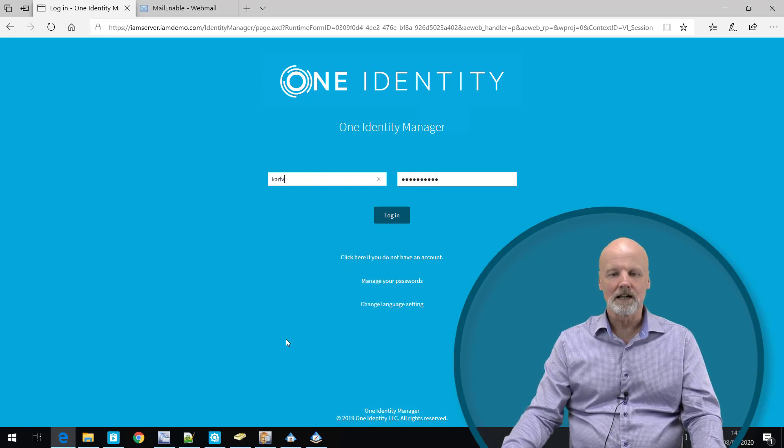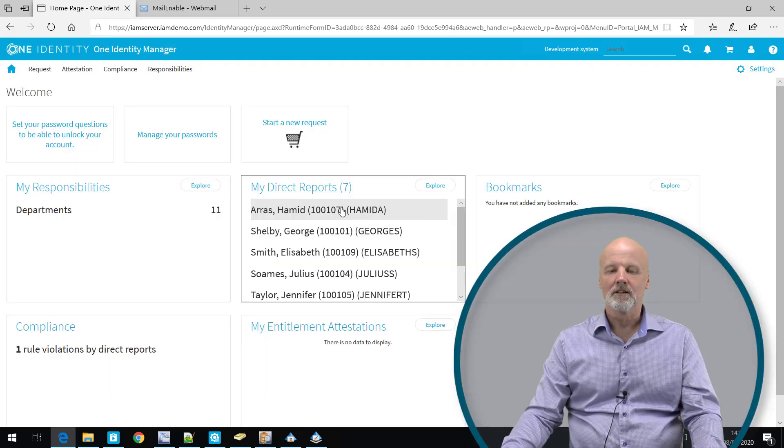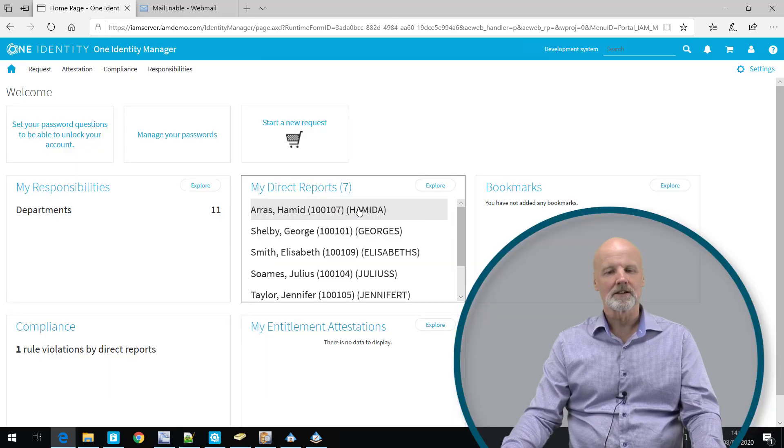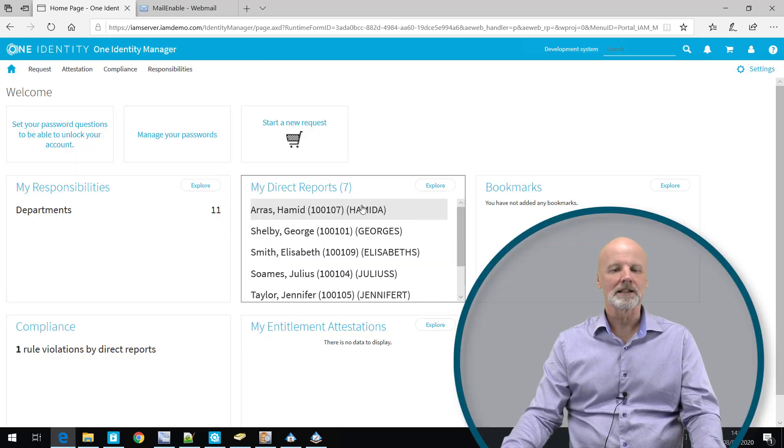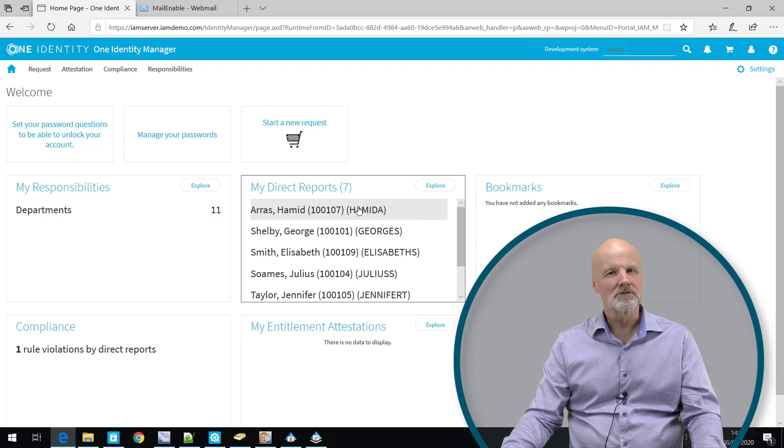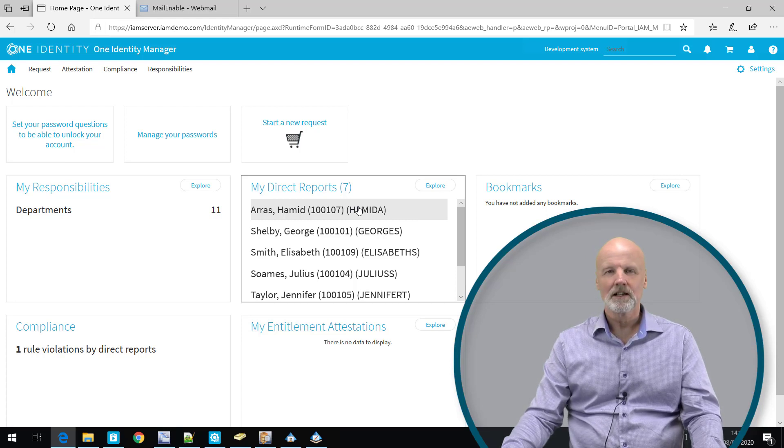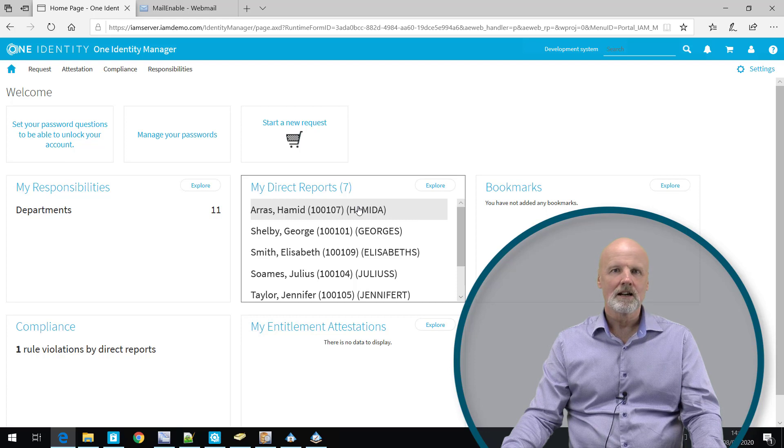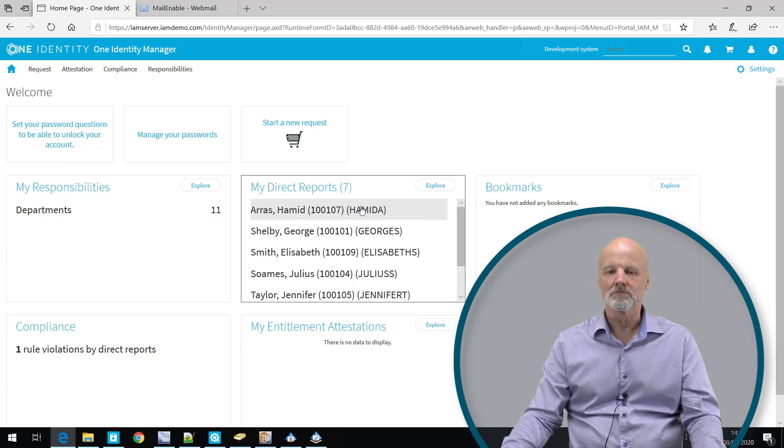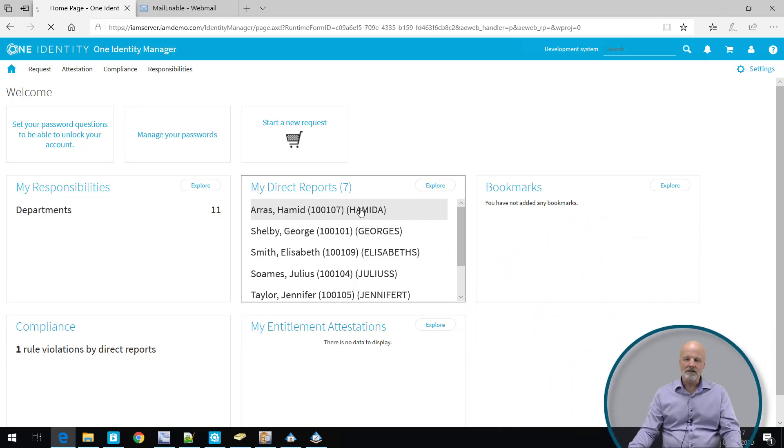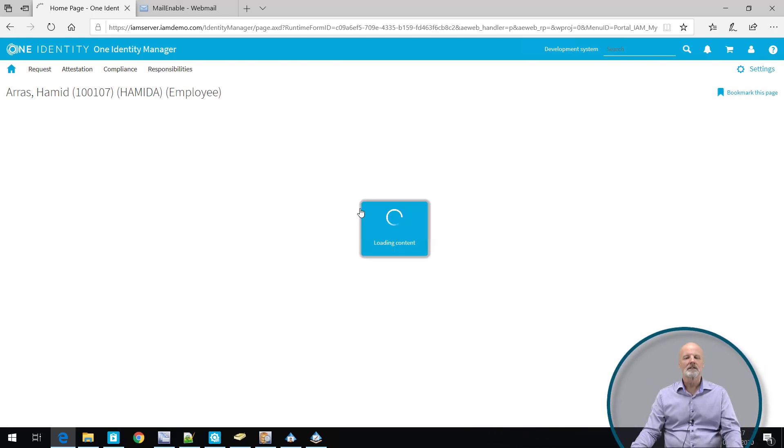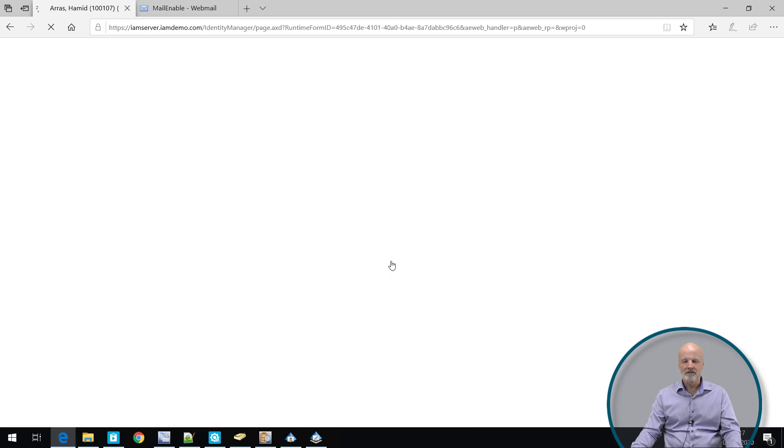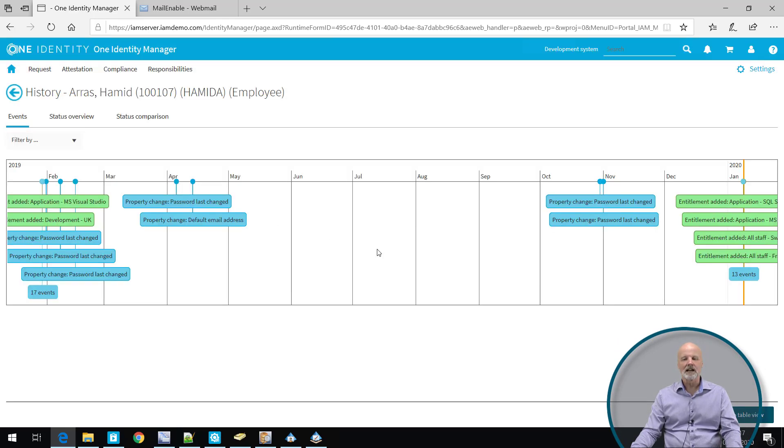I'm going to log on to the web portal as one of the managers. One of the team members for this manager is Hamid, and Hamid was one of the users that in a previous video was detected to have a segregation of duty violation through a role membership. So if we click on Hamid and we click on the history view of Hamid, we will see a graphical timeline.